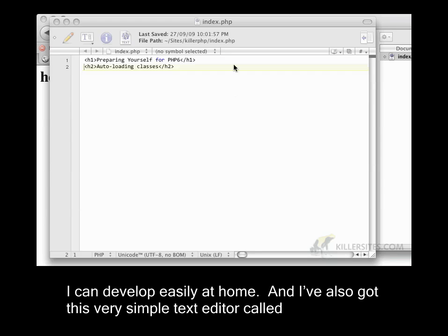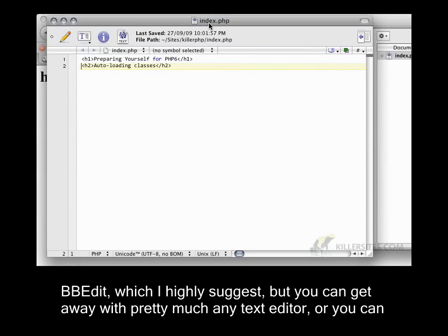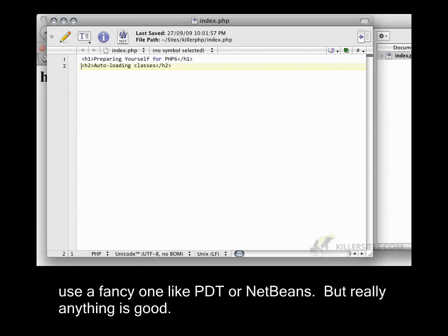And I've also got this very simple text editor called bbedit, which I highly suggest. But you can get away with pretty much any text editor or you can use a fancy one like PDT or NetBeans, but really anything is good.